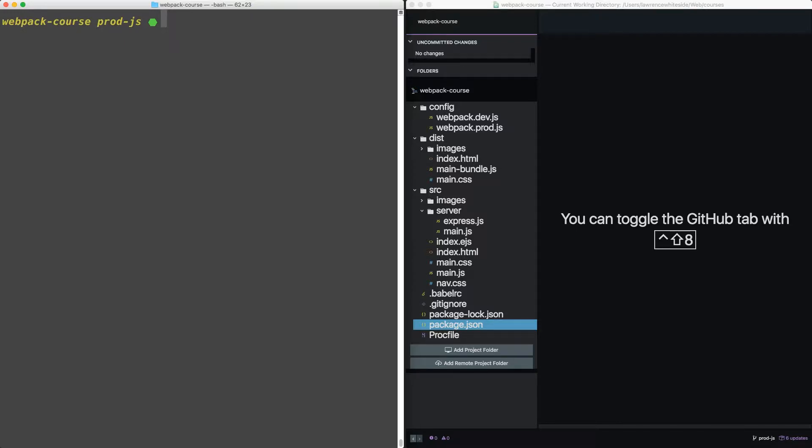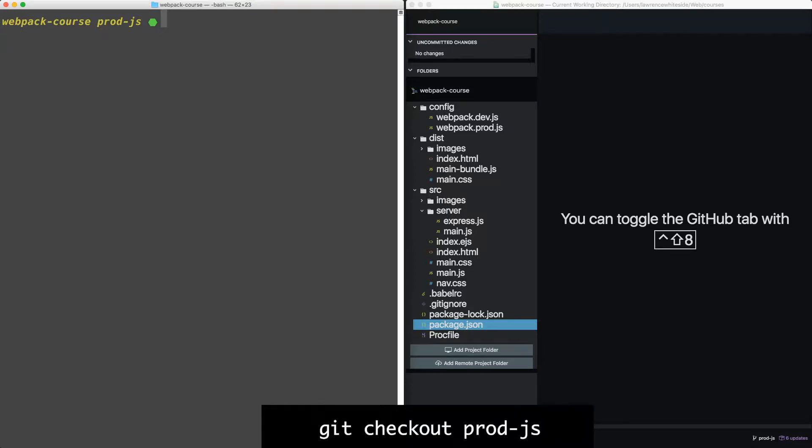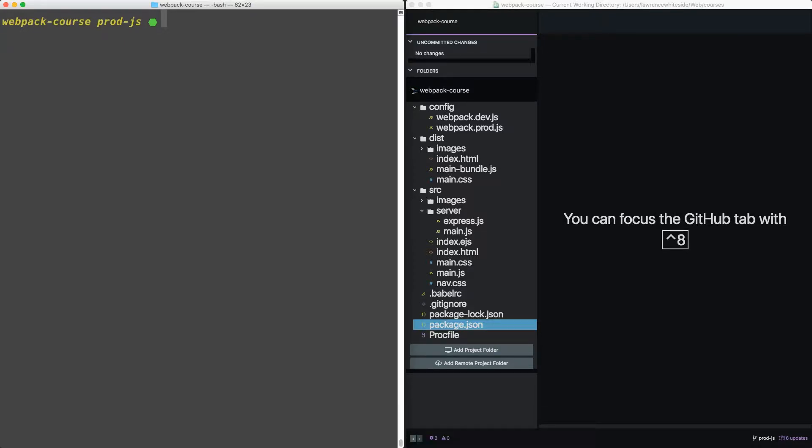We're going to start where we left off in the last episode, but if you need to catch up, git checkout prod-js.